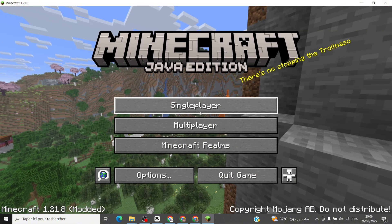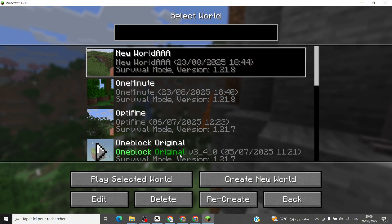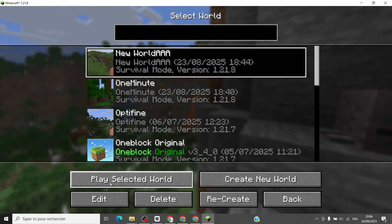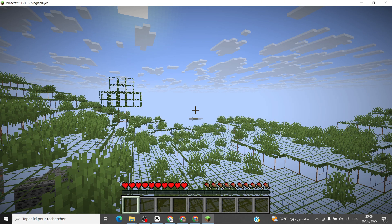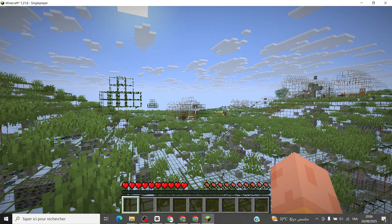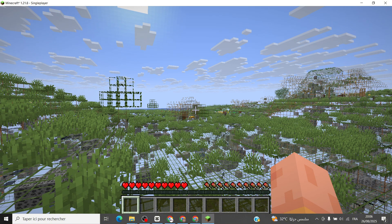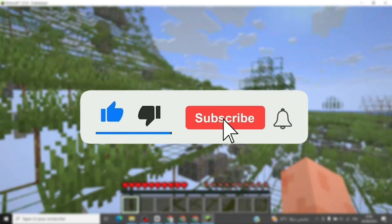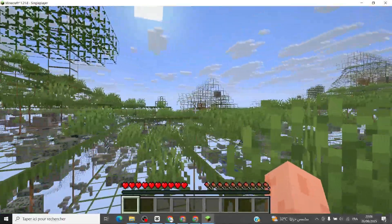And that's it. You've successfully set up the X-Ray mod for Minecraft 1.21.8. Let me know in the comments if it worked for you. If you found this helpful, hit that like button, subscribe to 1-Minute IT Shot, and I'll catch you in the next one.